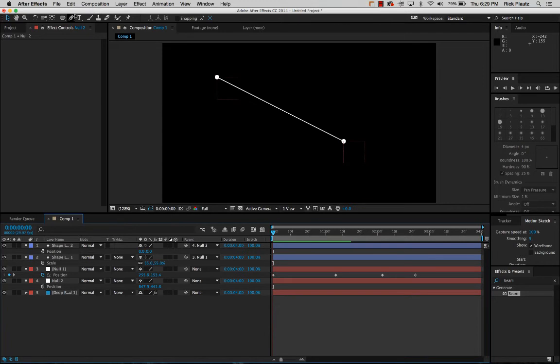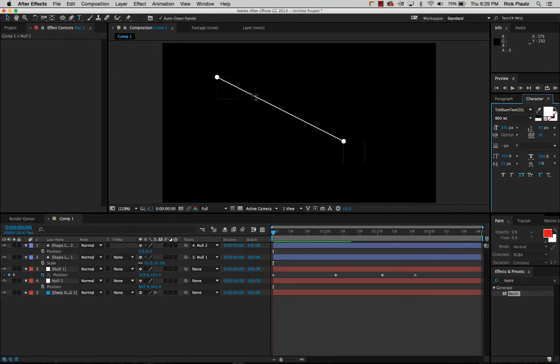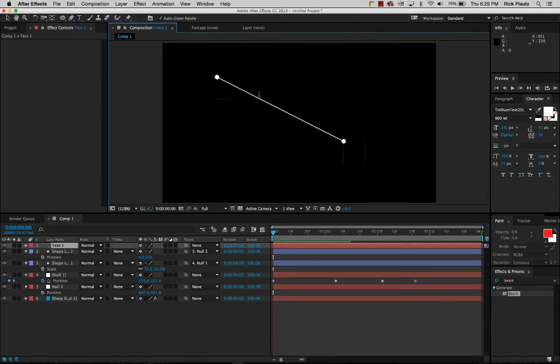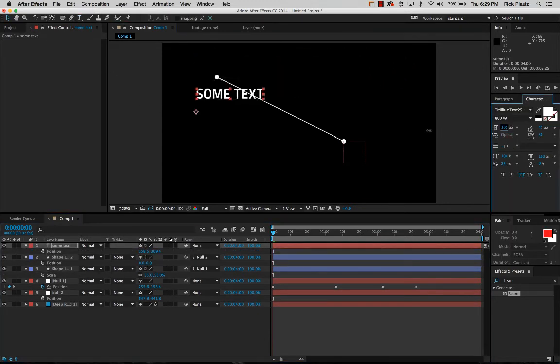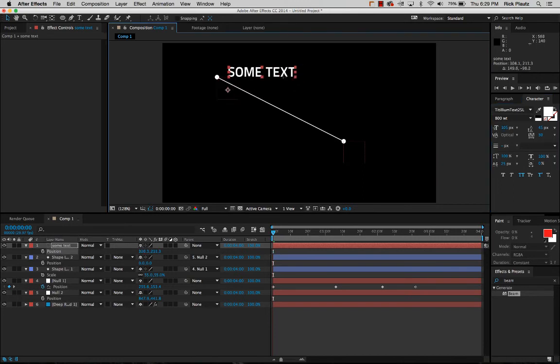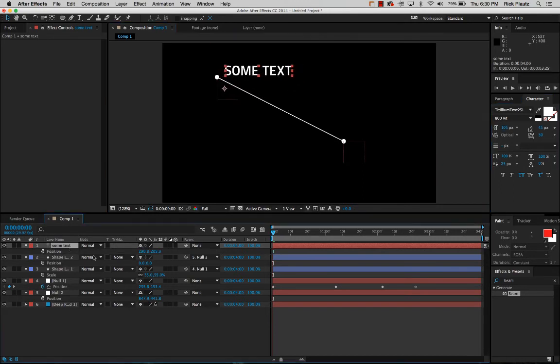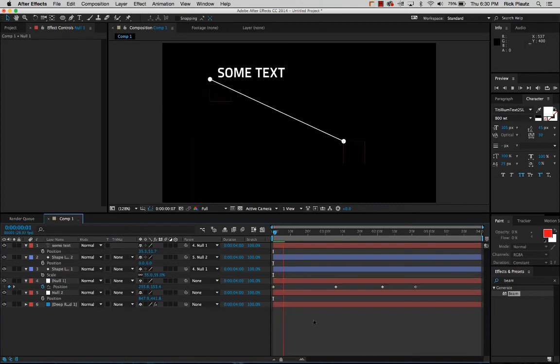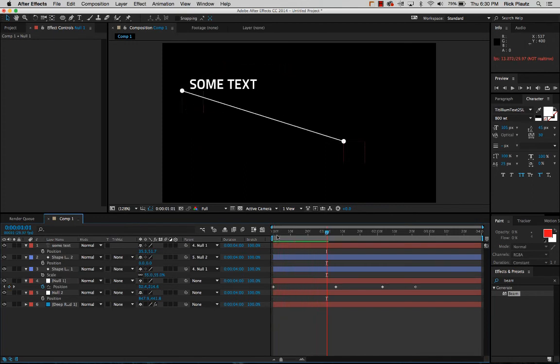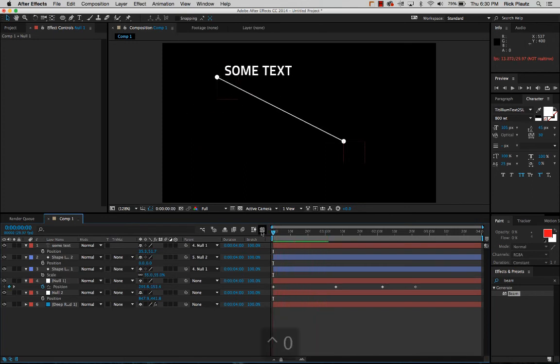So say we have some text. I'll put that right here and I'll just parent this to that null object.